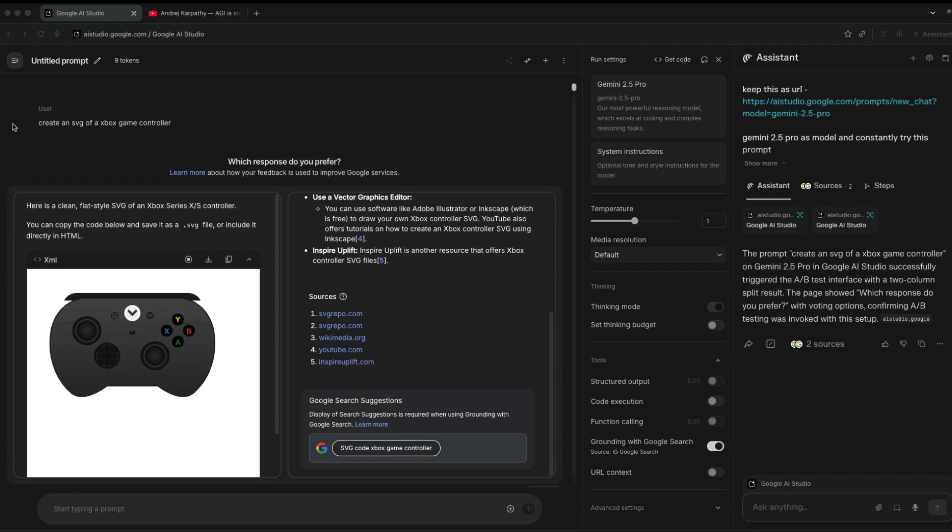In this case, I've got this text where I've said 'create an SVG of an Xbox game controller,' and you can see here I've got an A/B test. In this video I'm going to show you how you can get to that point, or how you can try to get to that point.